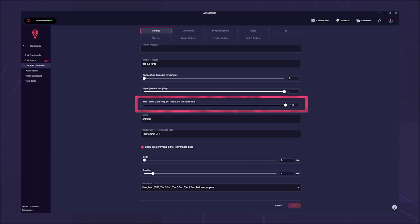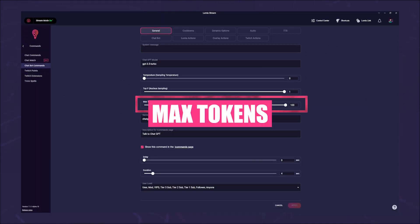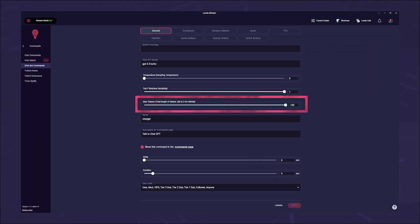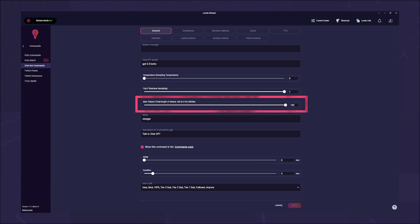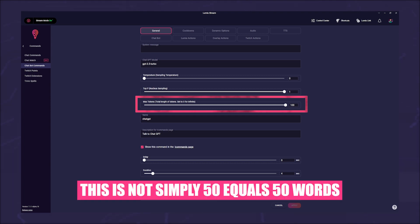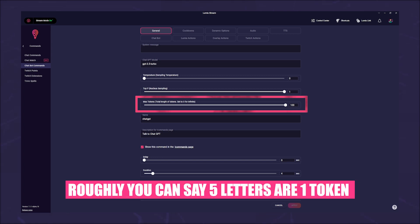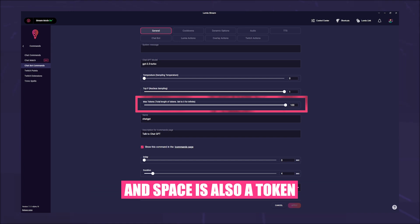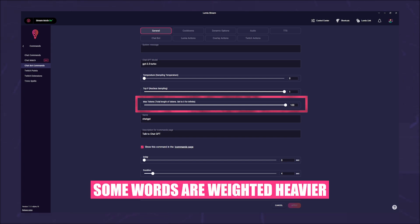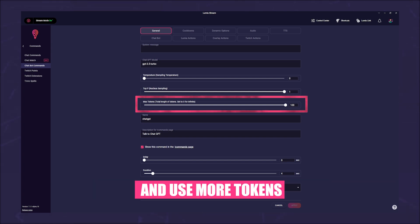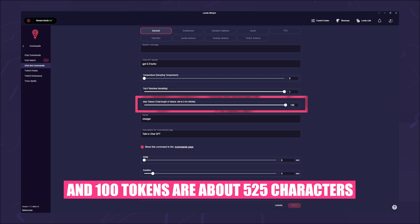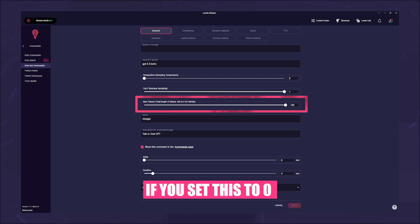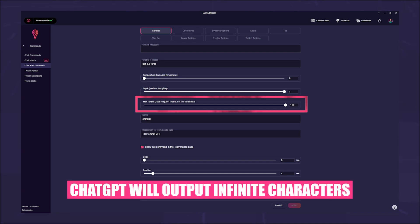The next field is called max tokens. Here you set how long an answer from the AI can be. This is not simply 50 equals 50 words. Roughly, you can say five letters are one token, and space is also a token. Some words are weighted heavier and use more tokens. 50 tokens are about 260 characters and 100 tokens are about 525 characters. If you set this to zero, ChatGPT will output infinite characters.